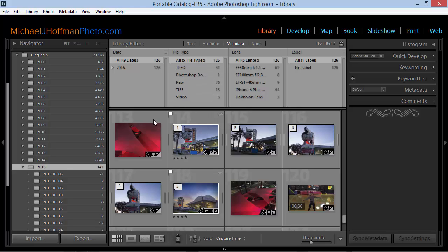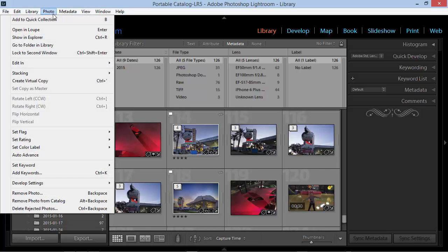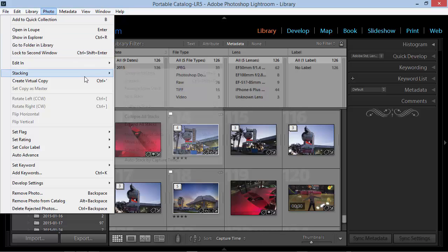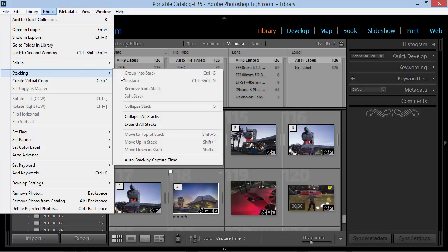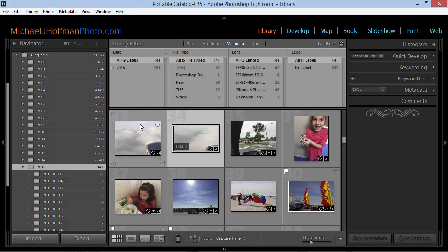So if we want to search all 141 images in this set of subfolders, we need to expand all the stacks. And that's easily done by choosing Photo from the menu and then going to Stacking and Expand All Stacks. Once we do that, we can see that the full 141 photos are available for filtering here.